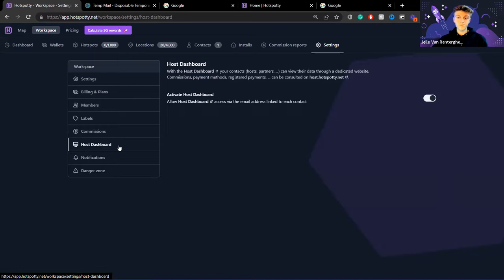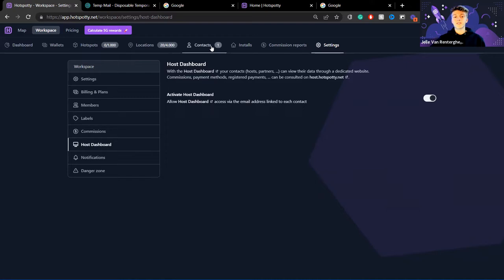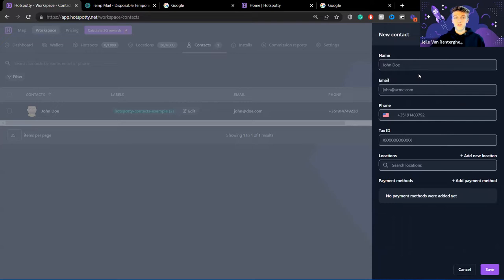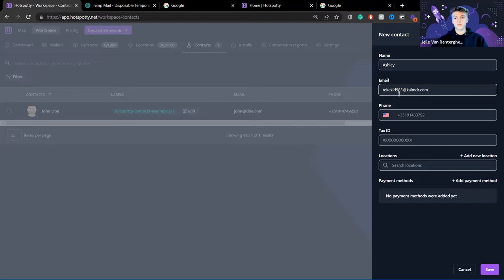By default this option is disabled for all workspaces. Go to the host dashboard tab, click it, and then toggle the switch on to activate it. Now you're good to go. The first thing you'll want to do is have contacts in your workspace. I'm going to add a contact here to show how this works — I'll name her Ashley and assign an email address, which will be used for the host to log into the host dashboard.